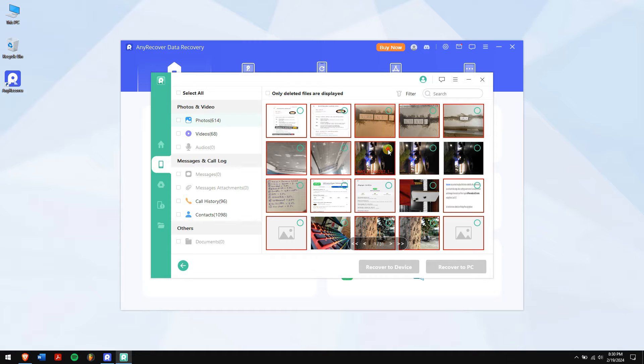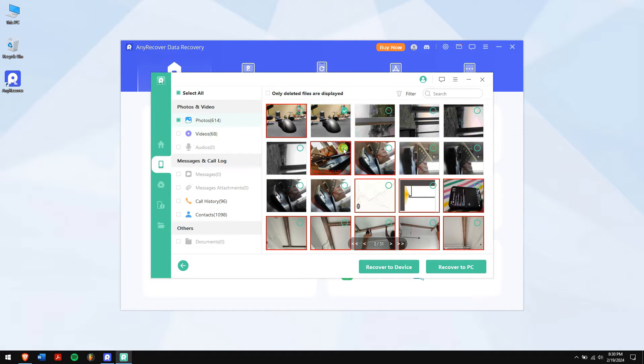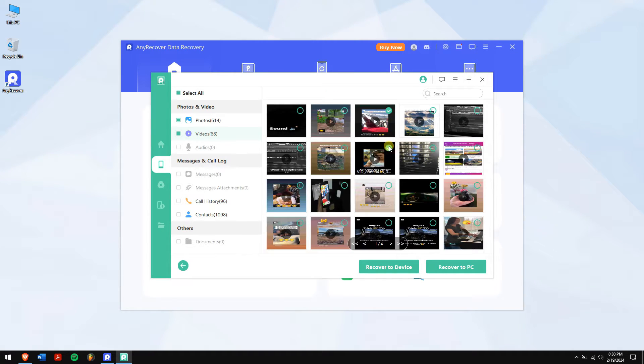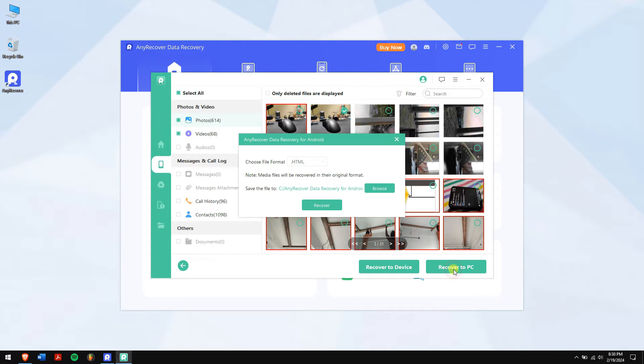After scanning is completed, select the data that you want to recover, click Recover, click Recover to PC, and finally click Recover.